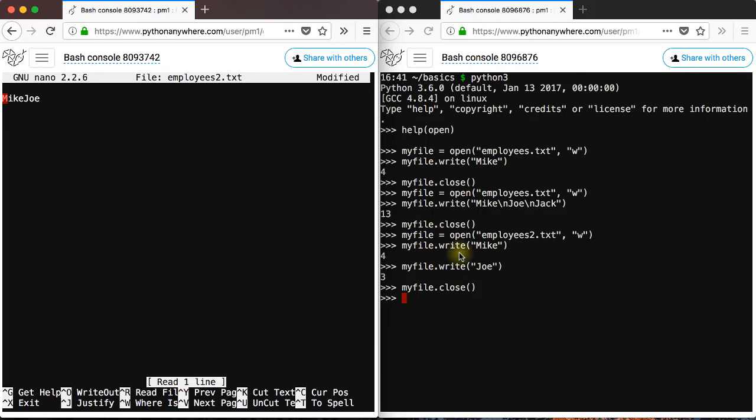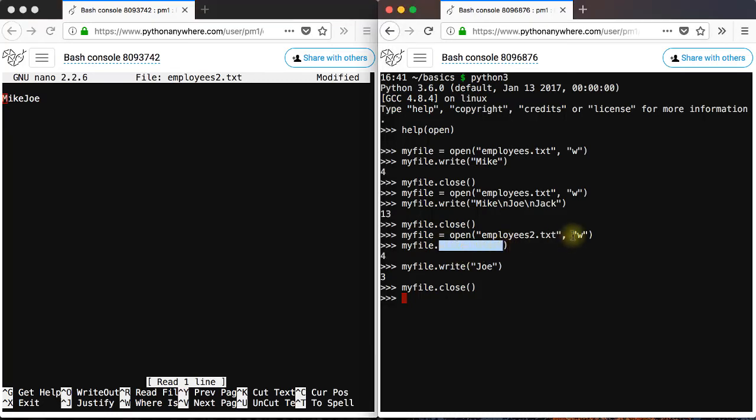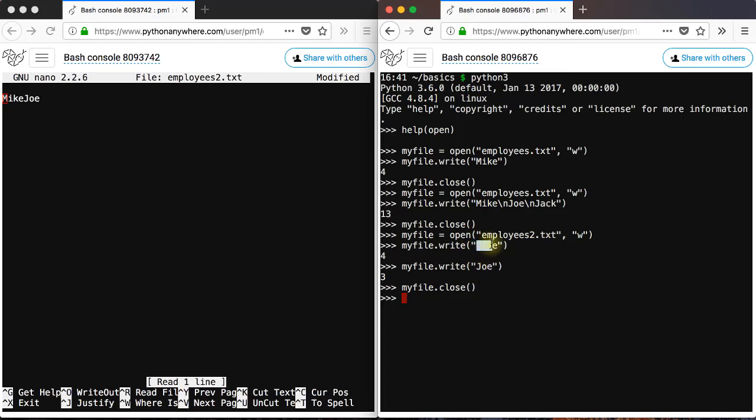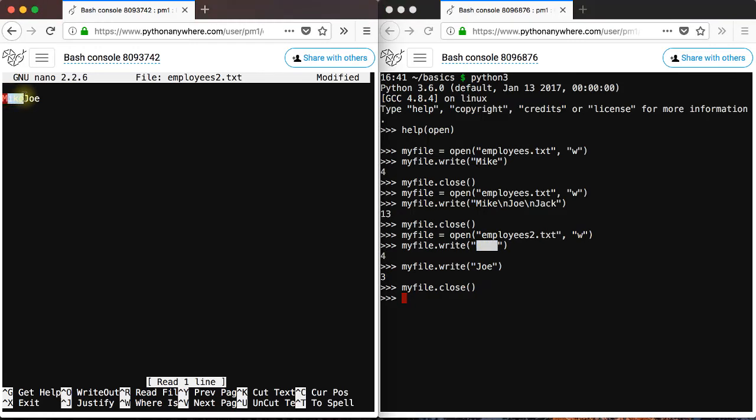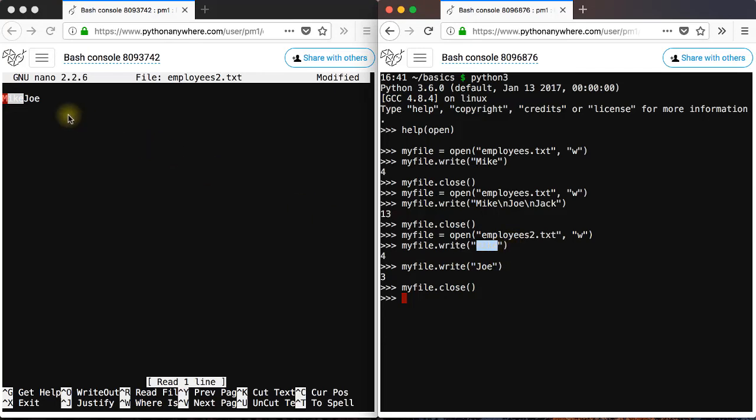As you see, you can apply multiple write methods to a file that has been opened with w. And those write methods will append the string. So first you wrote mike, mike was appended to the file. And then you wrote Joe. And Joe was appended just after the first string. That's what happens.